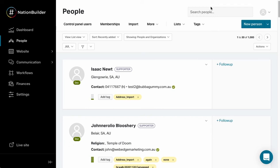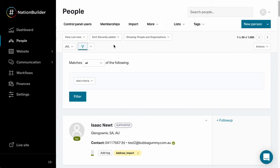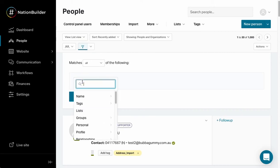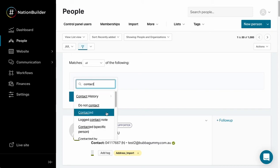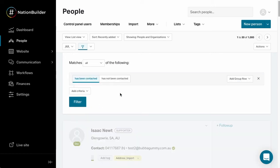I'm here in my sandbox nation and what I'm going to do is run a filter. I'm going to click on the filter icon and start adding some criteria. I'm going to start with contact and select contacted.